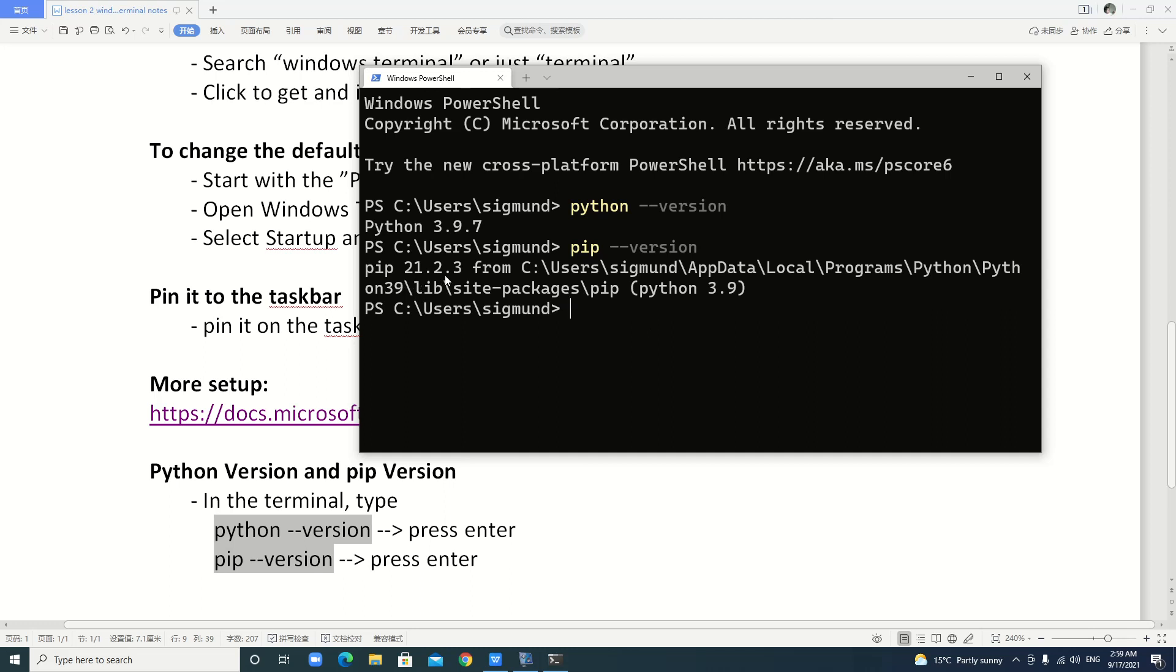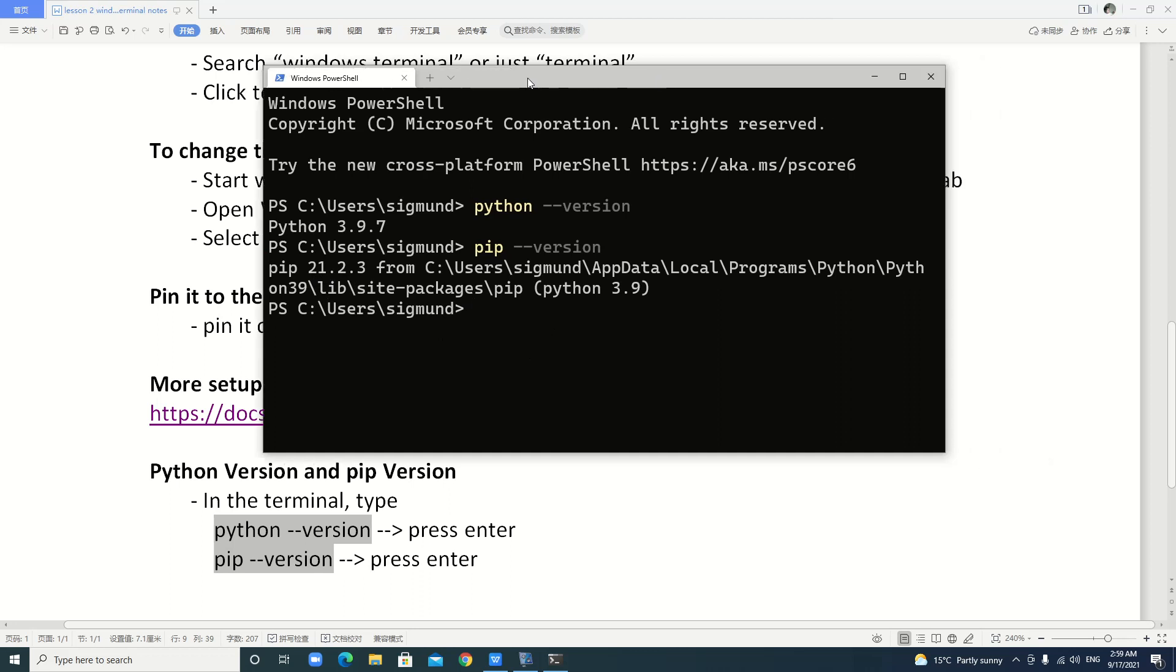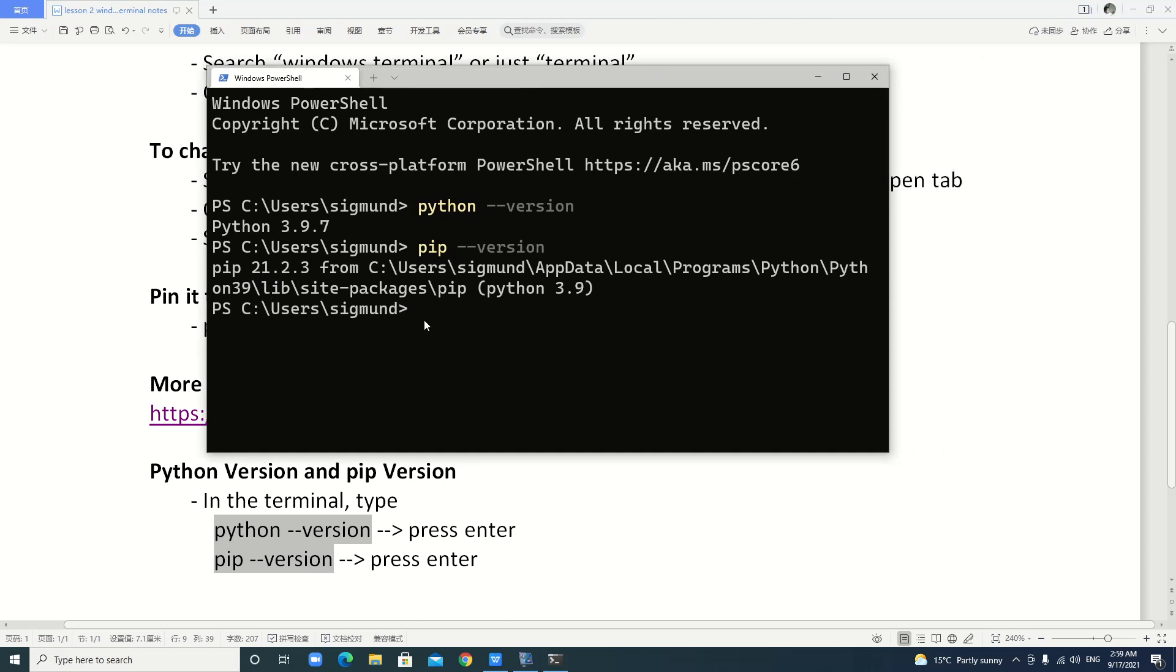In the future, we will use this terminal to install the packages that we need. This is the lesson. Thank you for your watching.